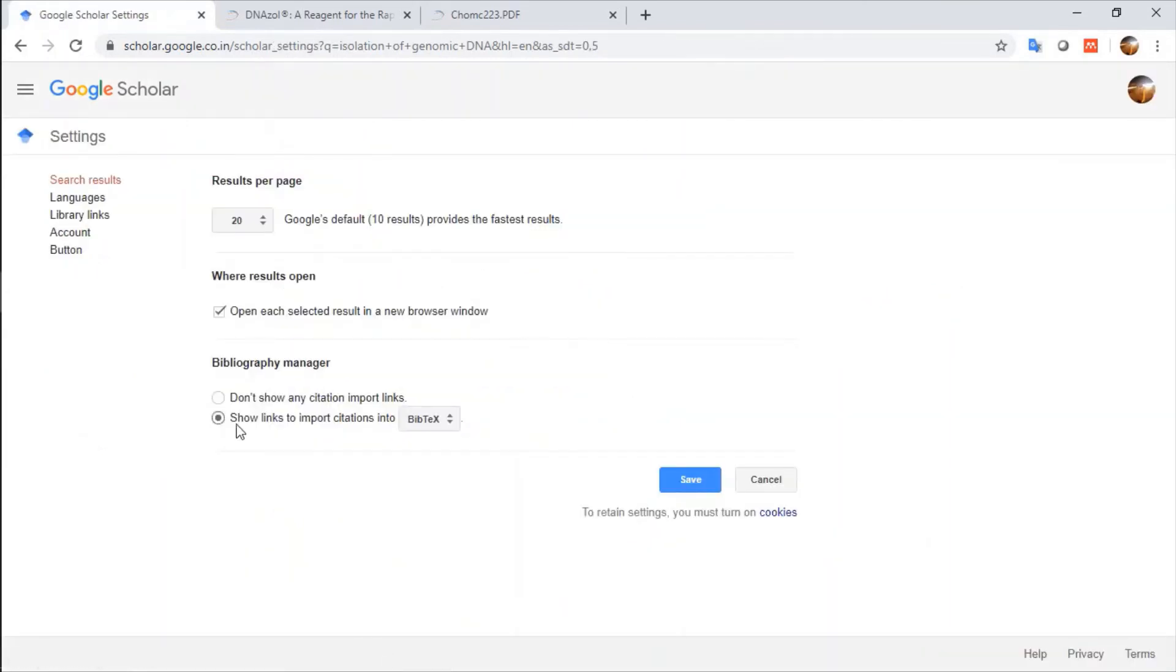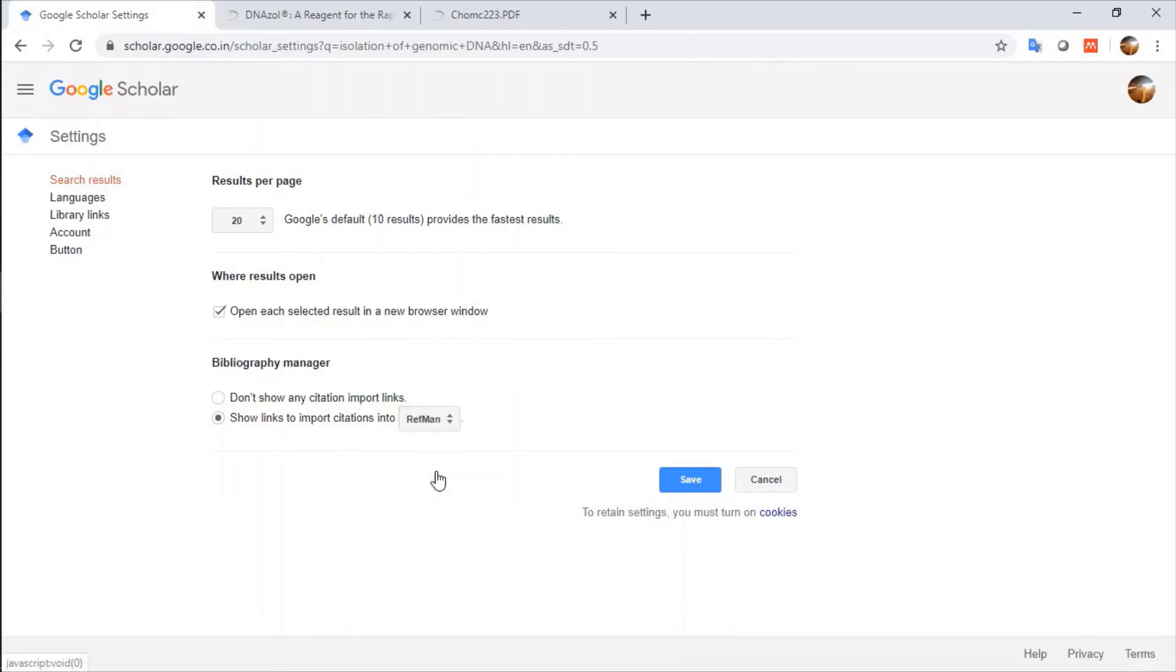After clicking on this, show links to import citation into, if I click on Refman form and I click on Save.